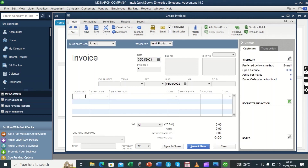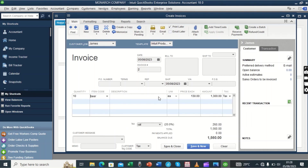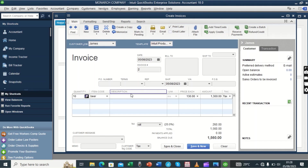Now we fill in the quantity. Assuming James is taking 10 bottles of beer — the quantity is 10. The cost price here is 130 per bottle, and that gives us 1,300 for this item.